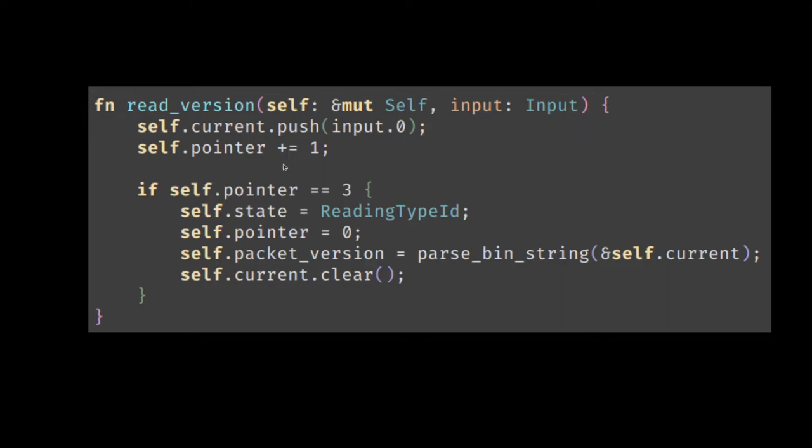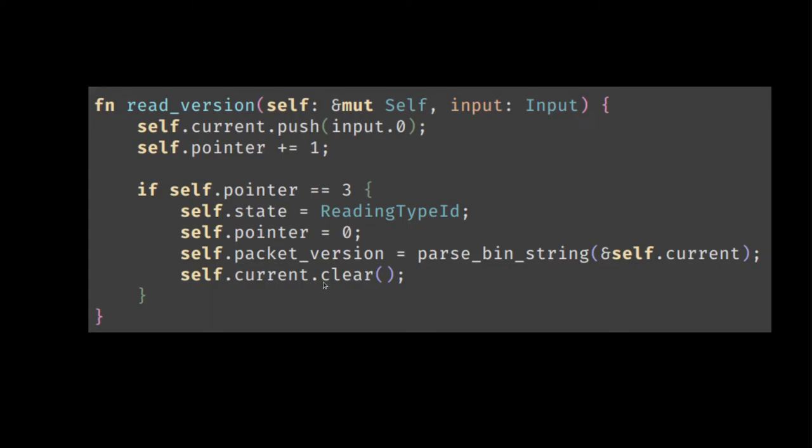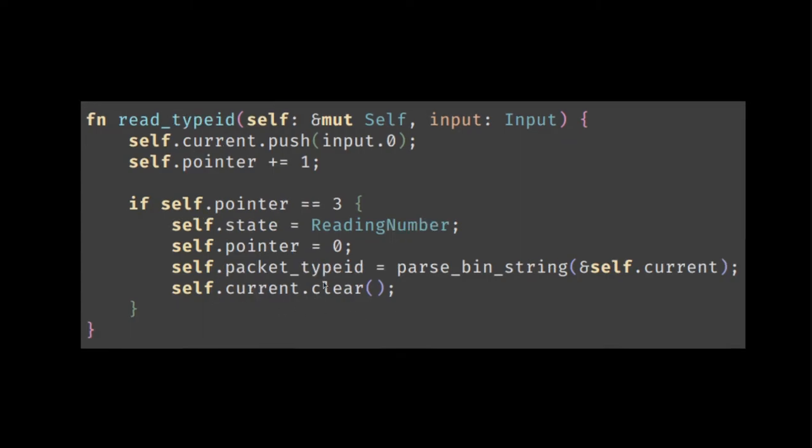And that happens three times. And when the pointer is equal to three, then we know we are done reading the version. So now we can switch to another state, reset the pointer and parse the data that's in here into a number. This utility function is just basically a very simple parser of a binary string into a decimal number. And then we clear the current accumulated data so it's free and ready to use for the next part of the packet.